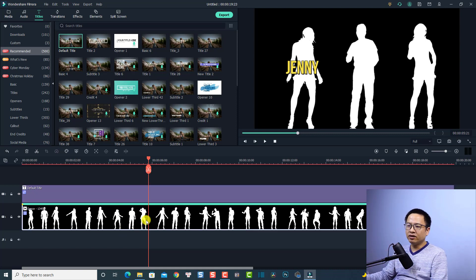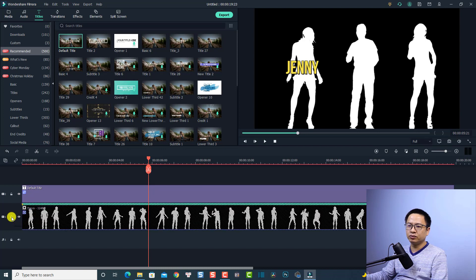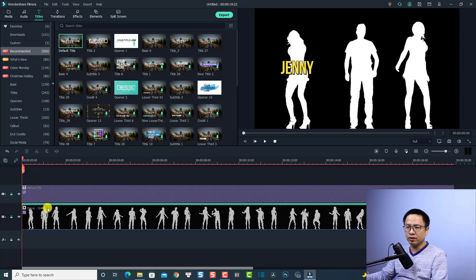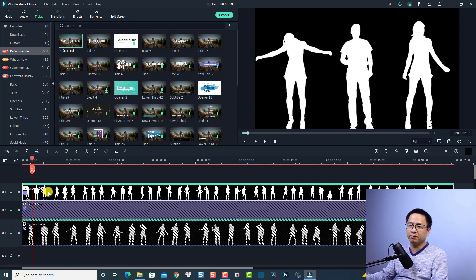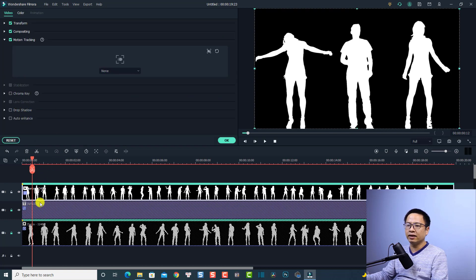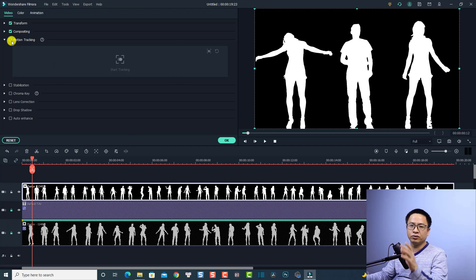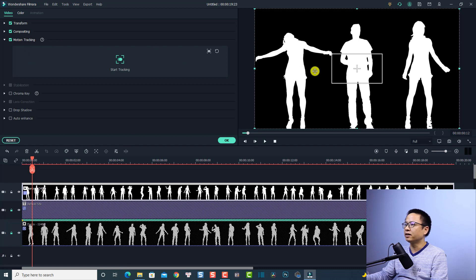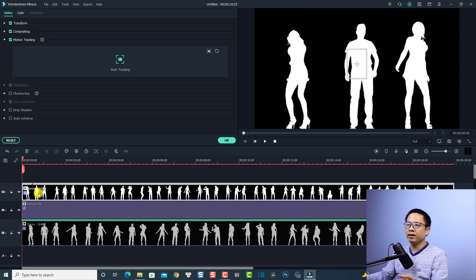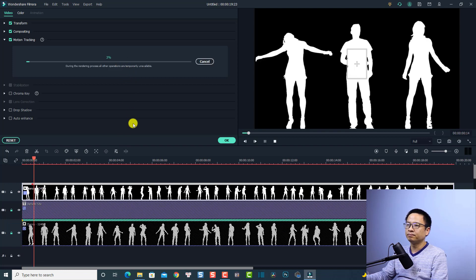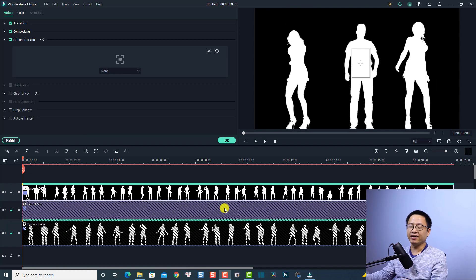Now we're going to track the second character. Right-click the video clip and select Copy. Lock the first and second tracks, move the playhead to the beginning, and press Ctrl+V to paste. Then double-click the pasted clip and deactivate the motion tracking, click Yes. Activate motion tracking again, adjust the tracking point to the second character's position, move the playhead to the beginning of the clip, and click Start Tracking.